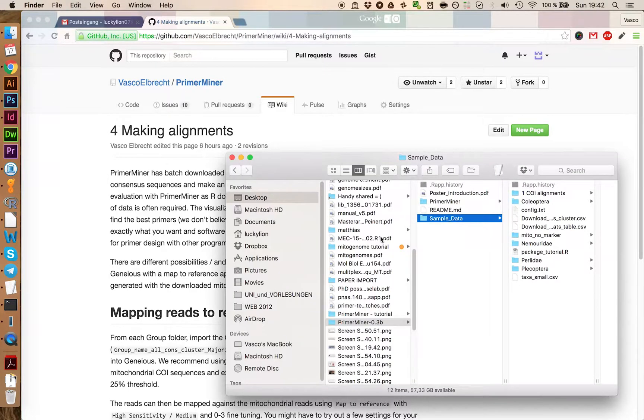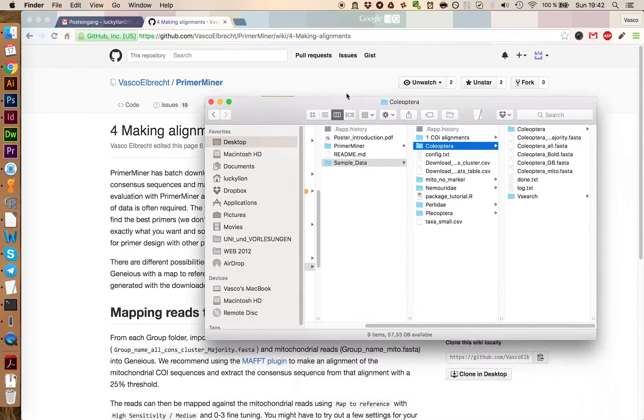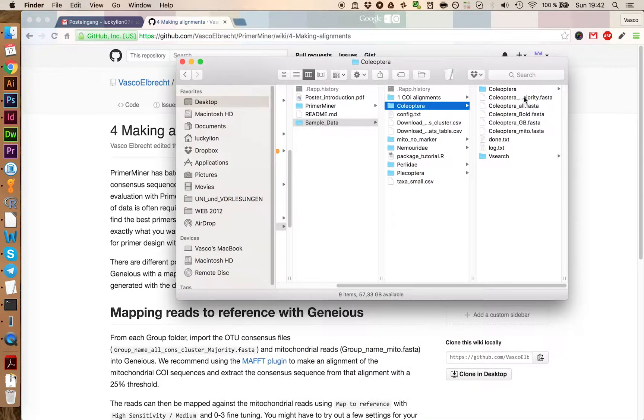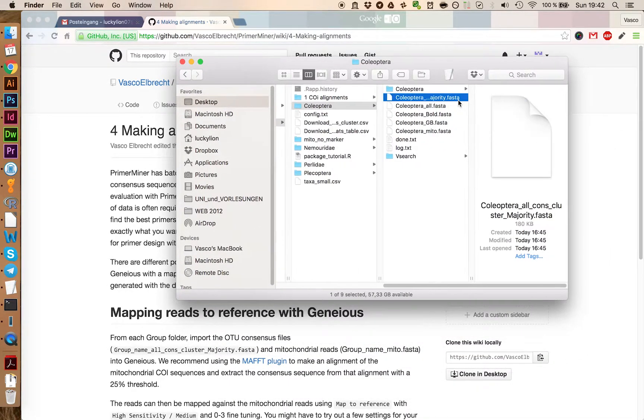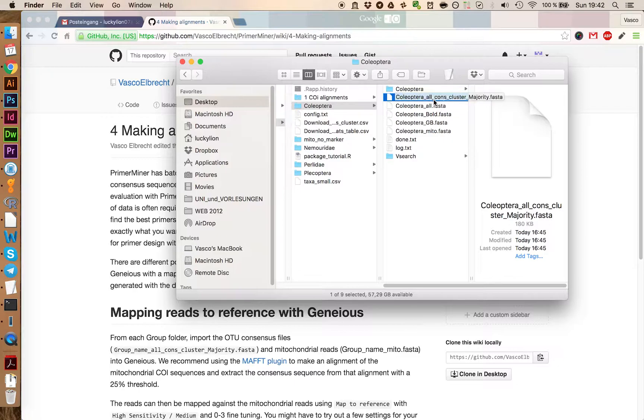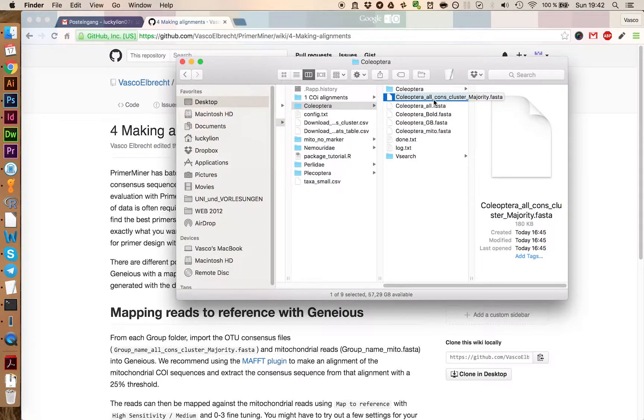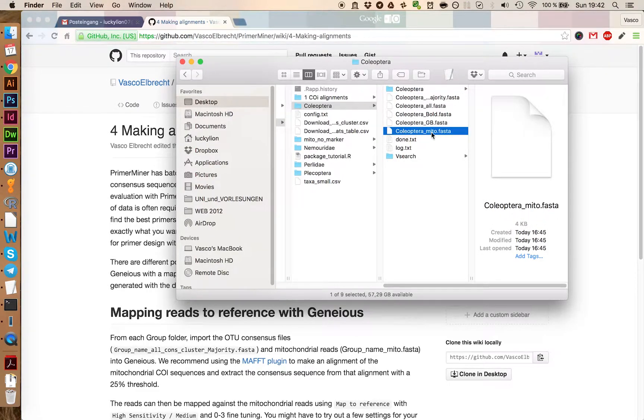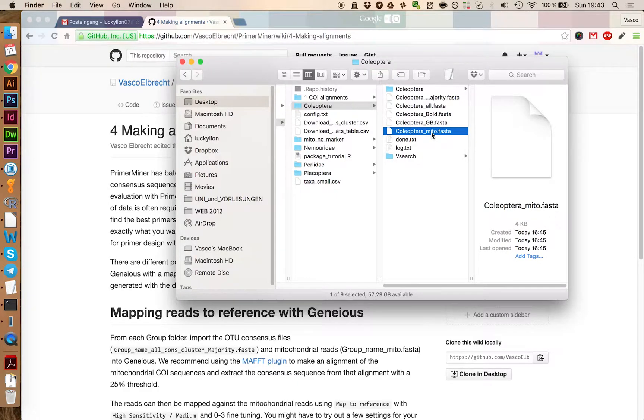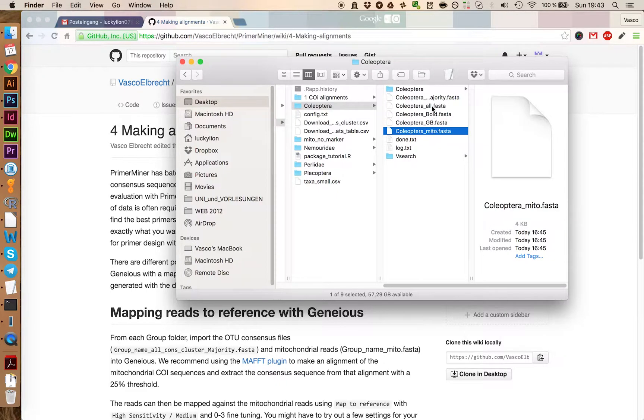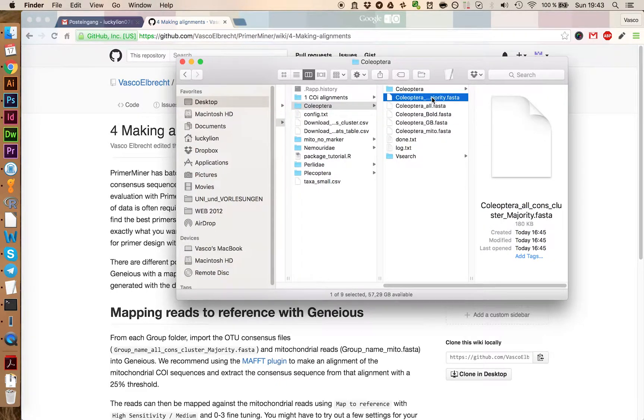Let's take a look at our folder. We are going to do this as an example on the Coleoptera, and we have in here the Coleoptera all-cons-cluster-majority-fasta file. Those are the OTU consensus sequences that PrimerMiner has generated for us. We are also going to use the Coleoptera mito file here, which contains all the mitochondrial sequences. We are going to use this as a backbone to map the OTU sequences against.